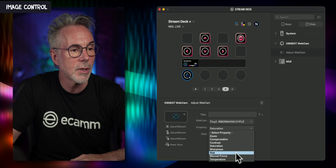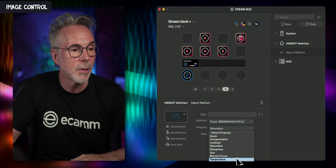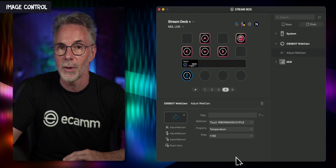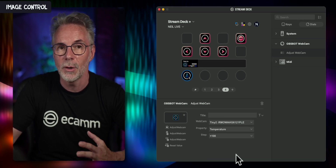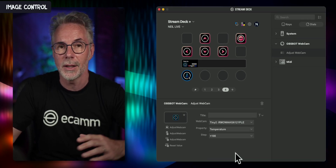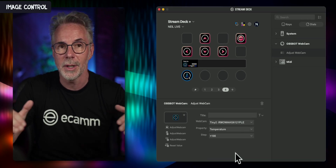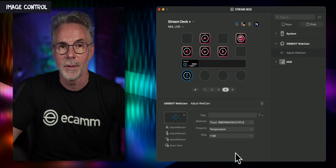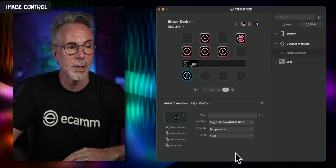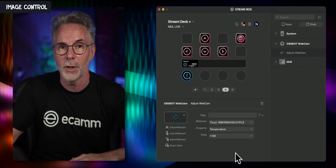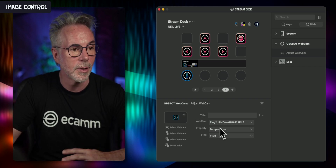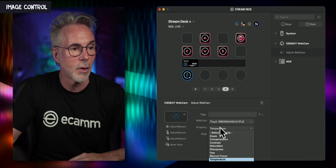We've also got sharpness, hue, manual focus, and temperature. Temperature is great because if you don't want to set automatic white balance, you can dial in your color temperature based on what you have in your studio. That's another great feature — we've already looked at zoom, and you can do contrast and sharpness as well.